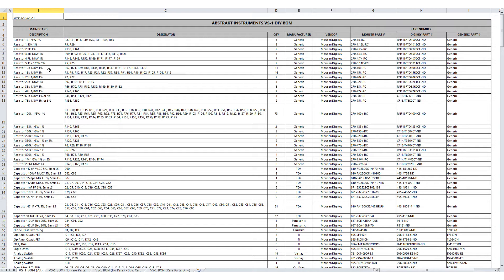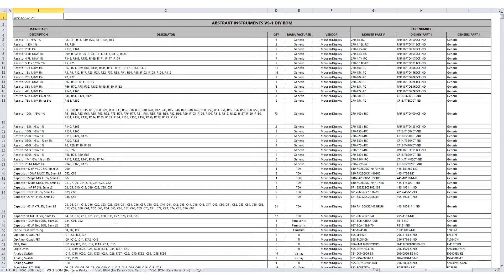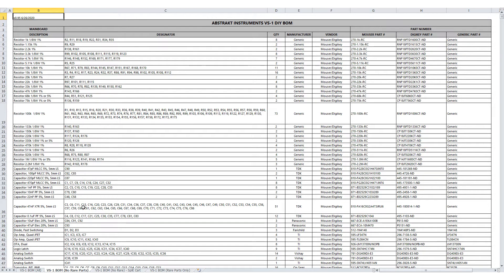So option two is to buy the more hard to find parts from our store as a kit, the VS1 rare parts kit, and then buy all the generic parts from the usual suppliers. In this case, you see at the bottom here, there's a second sheet called VS1 BOM, no rare parts. So this is the BOM minus the rare parts that are available as a kit from our store. So basically you're looking at here the common parts. Pretty much everything can be purchased from Mouser and or DigiKey or your favorite supplier.